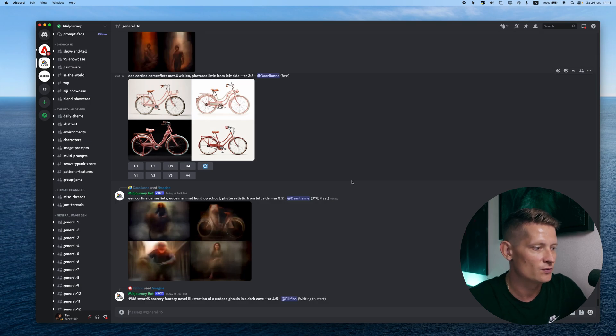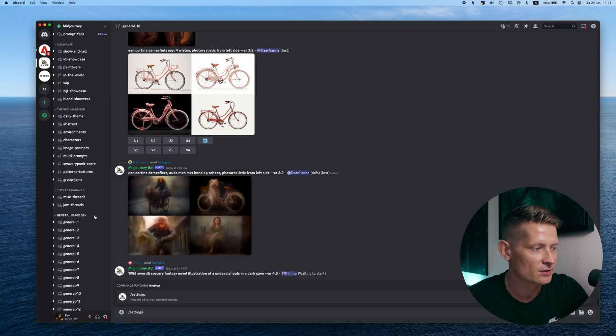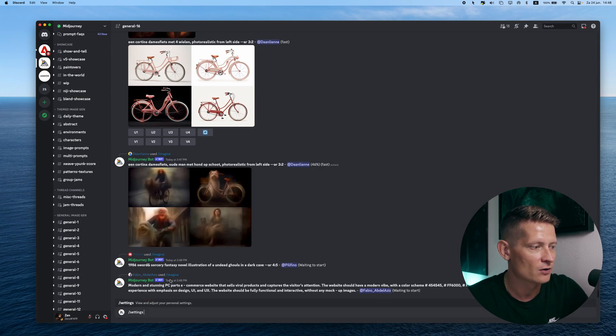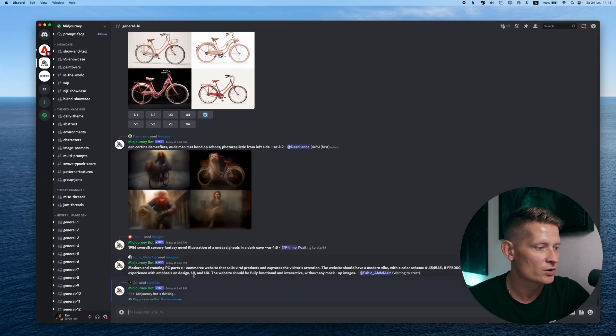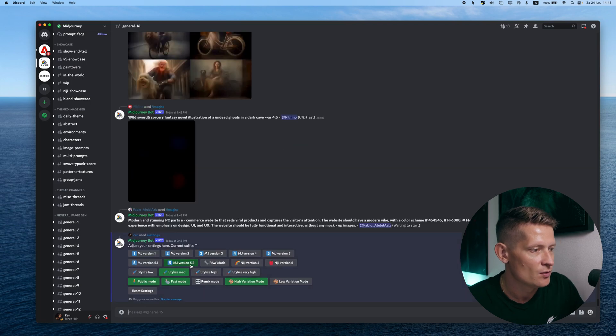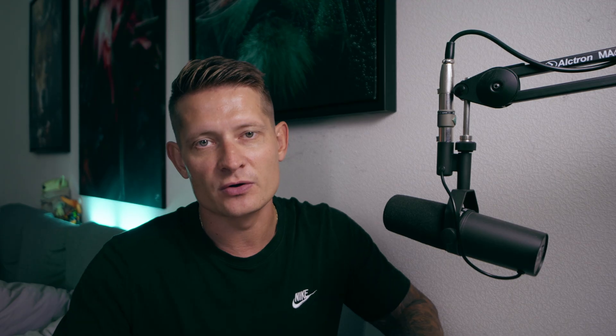I'm into Discord now in MidJourney, and the first thing I want to show here — if I press Settings, it automatically shows that MidJourney is now running on version 5.2, which you can see here. So you don't have to type 5.2 after each prompt that you create; just create something and it will automatically be in the latest version.